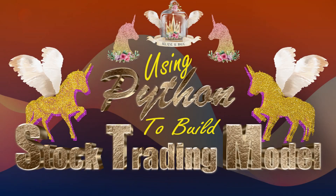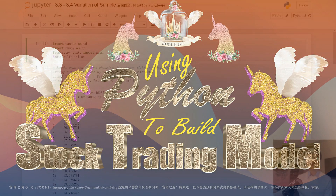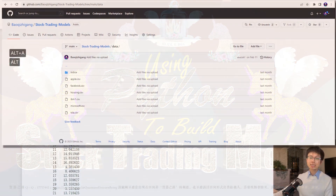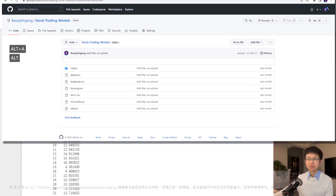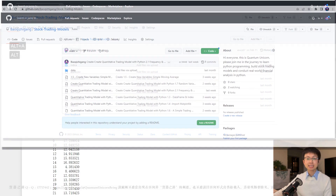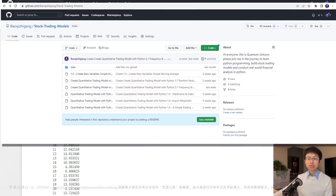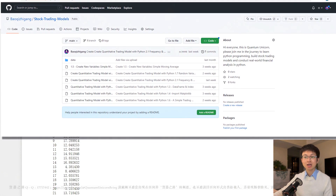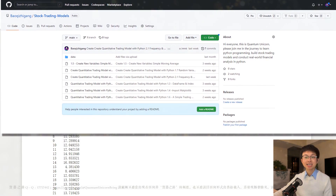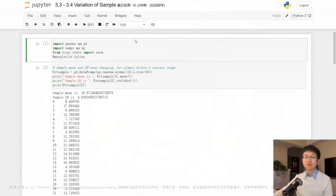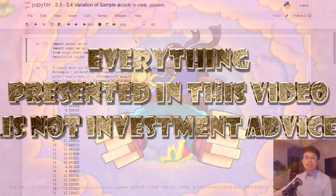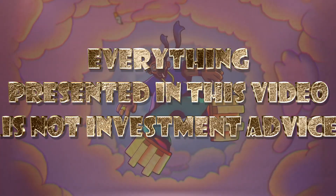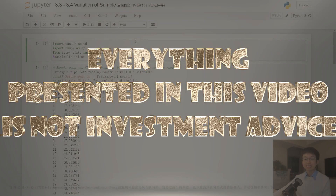Hi everyone, welcome to my channel. This is Quantum Unicorn. If this is your first time tuning into my program, I want to let you know that all the demos and data files are free to download. You can find these files by clicking the link below the video. If you are a returning viewer, I hope you have taken my advice and spent some time practicing the code we covered in our last episode. Just a kind reminder: this course is meant for educational purposes only. The data and information presented in this video is not investment advice.